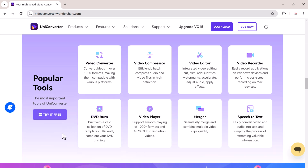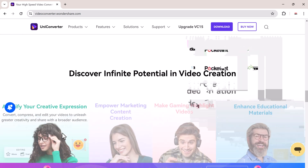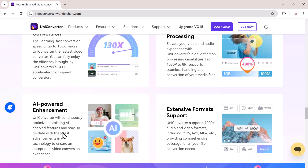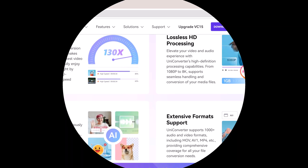The download link is available in the video description. After installation, launch the software.